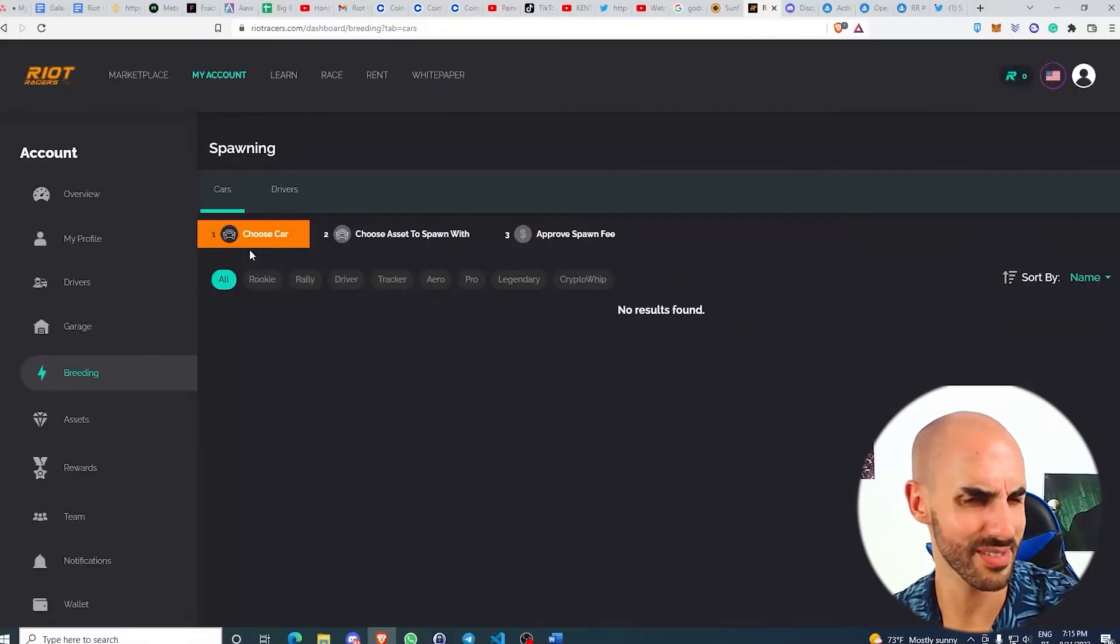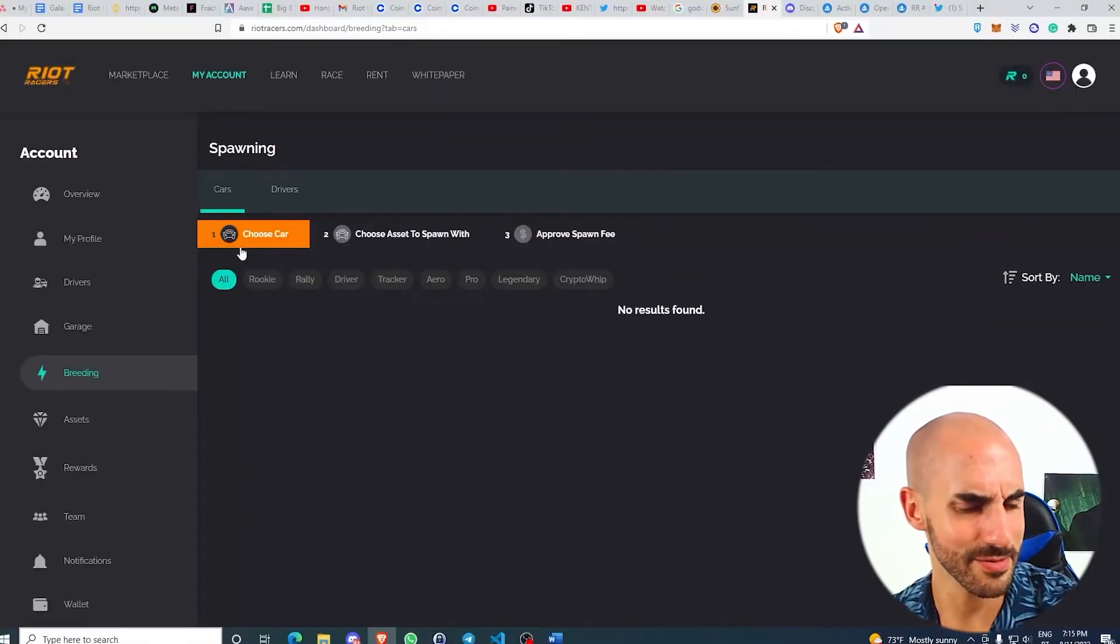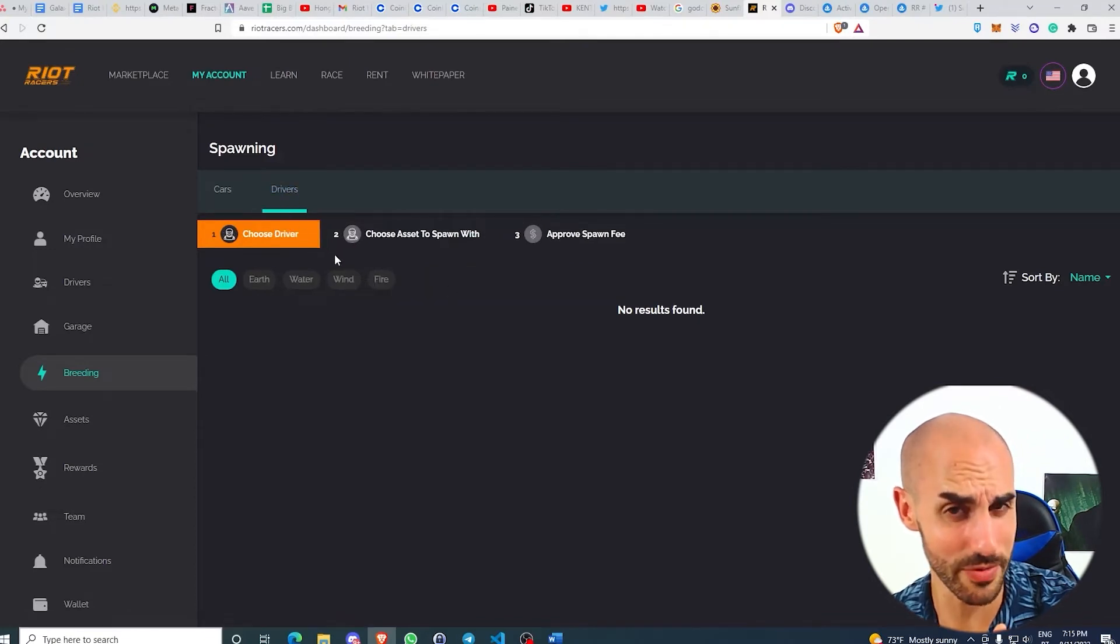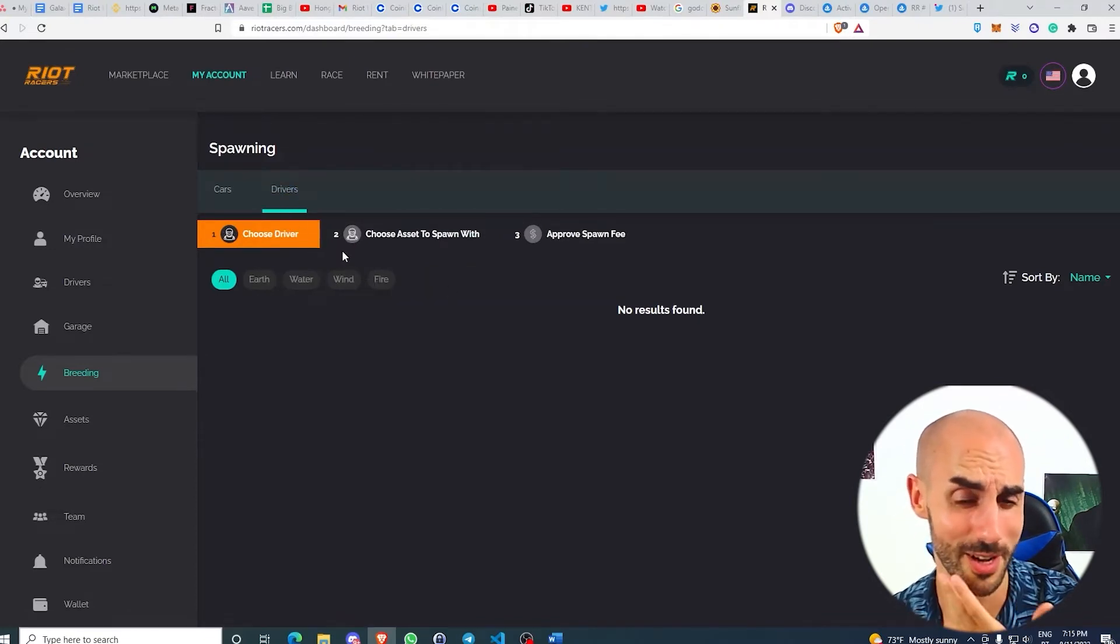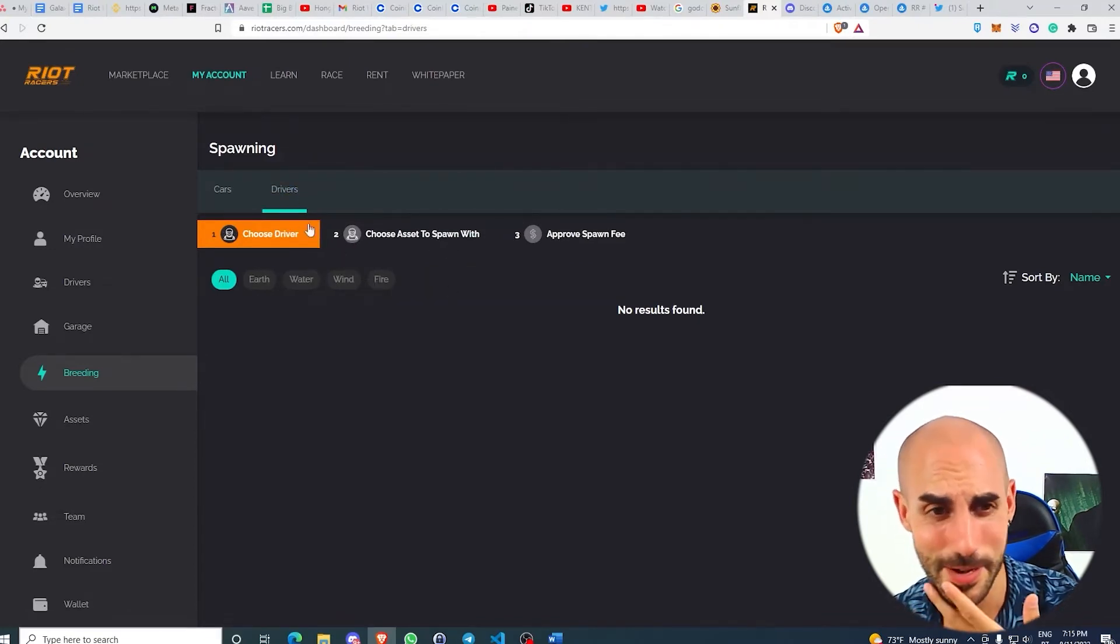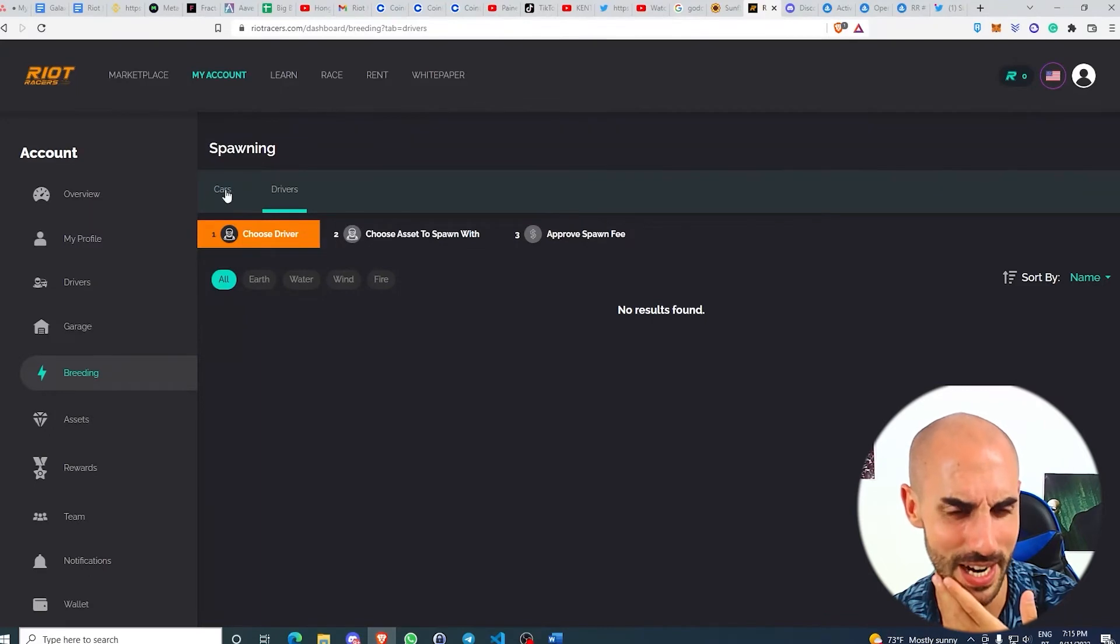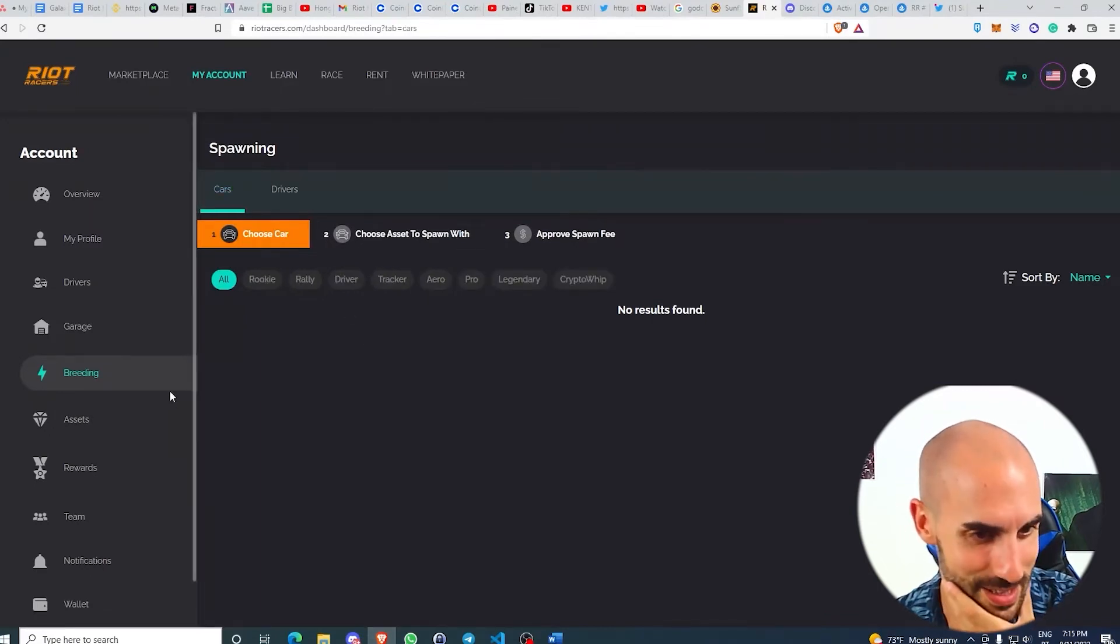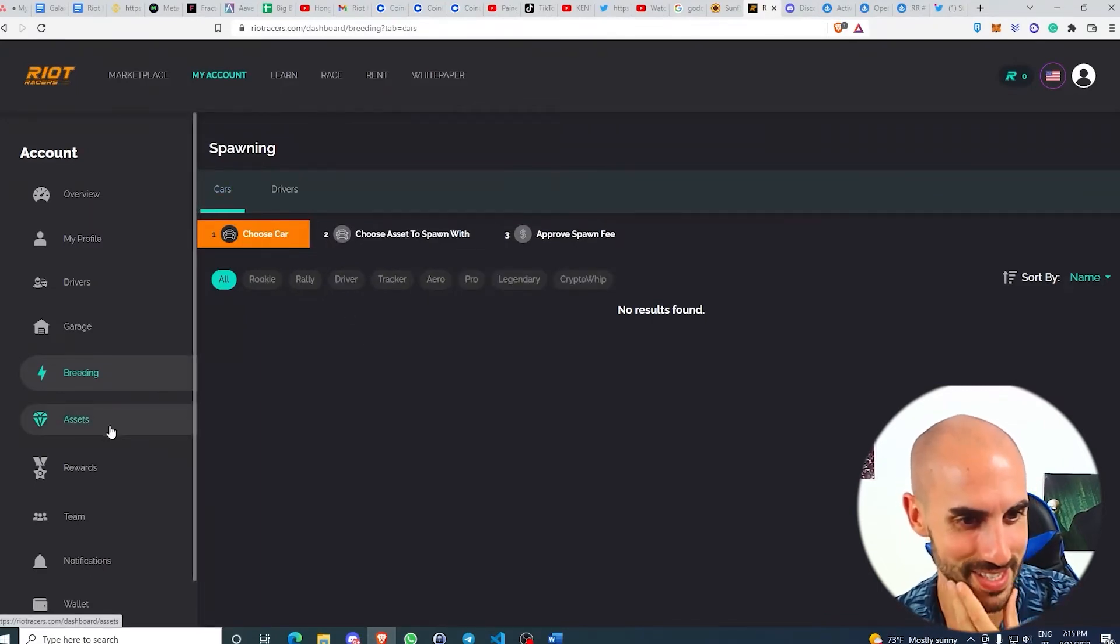There's also breeding. You can actually breed cars, which is a bit strange. You can also breed drivers, which is fine, but breeding cars? Well, I'm not sure I can picture that in my mind.